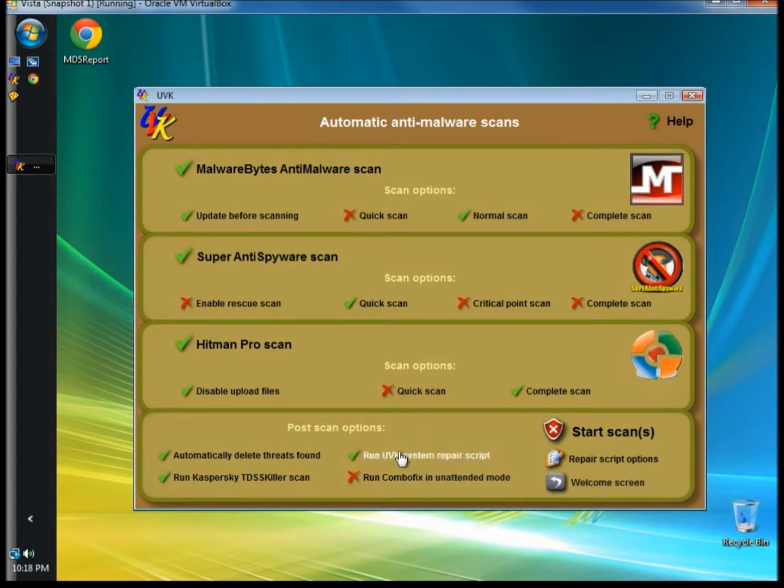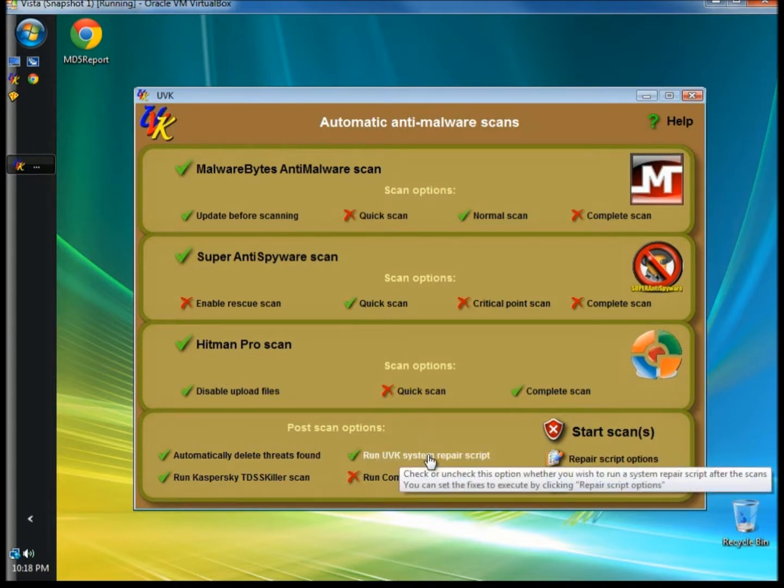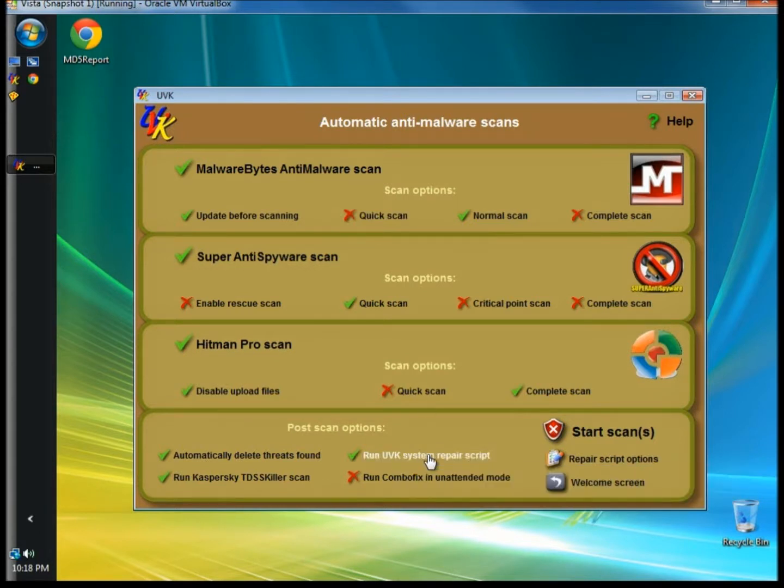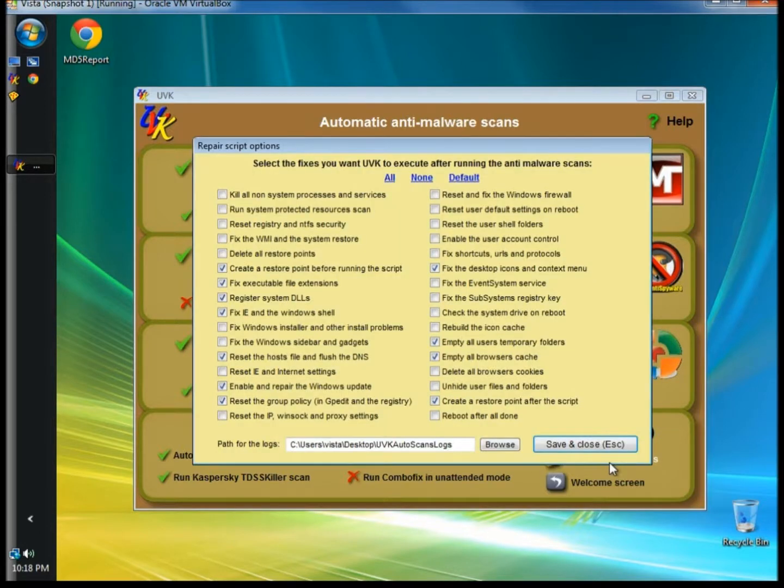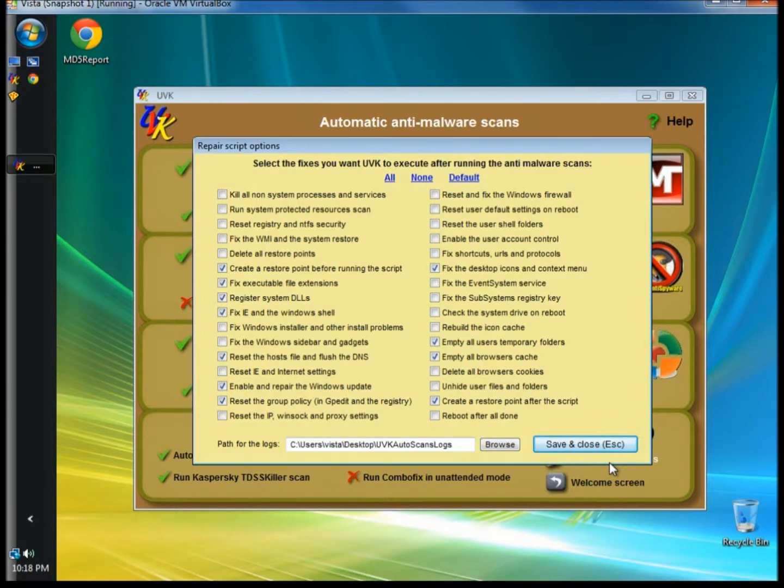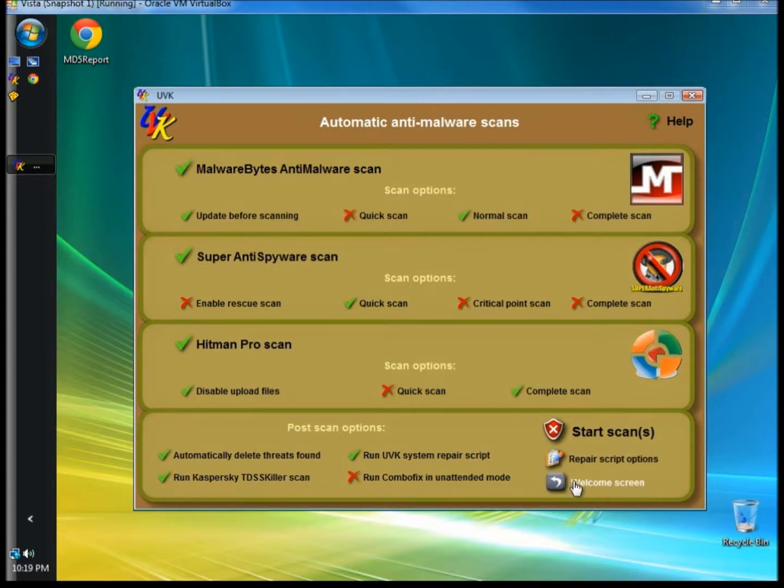You can also run UVK system repair scripts. Like ComboFix, use this with caution. If you click Repair Script Options, you'll get a list of scripts to choose from. Once you've selected the scripts, save and close, and then click Start Scan. Now I'm going to go back to the Welcome screen.